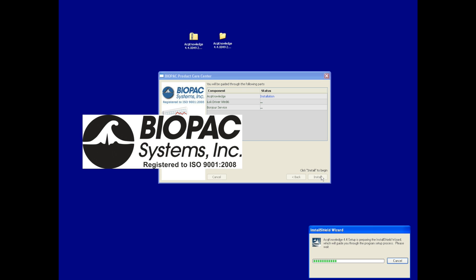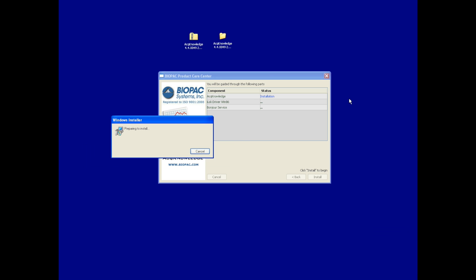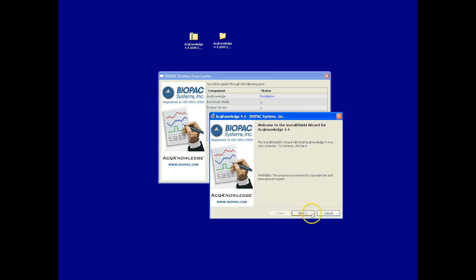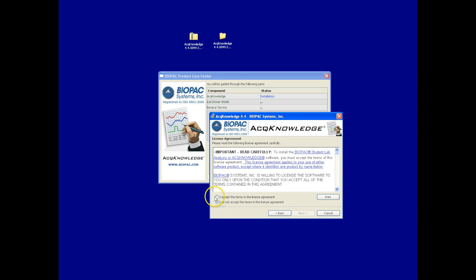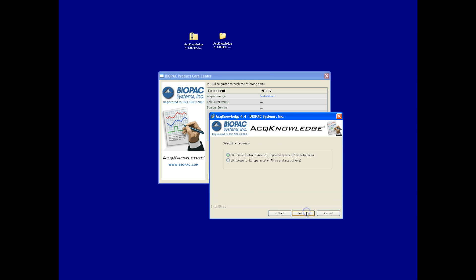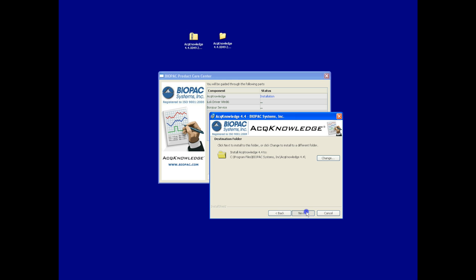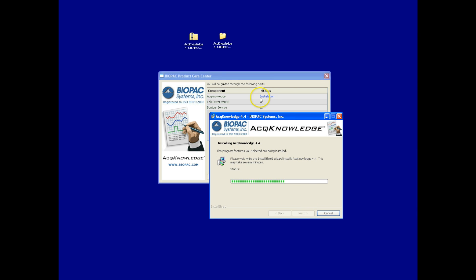When we click Install, you'll see we're now installing the Acknowledge software portion. We'll continue through this installer process and advance through the dialogues as they're presented. We'll accept the software license agreement, set our line frequency, our destination folder, and we'll begin. Now the Acknowledge software will be downloaded onto the computer. We're going to copy over the new files and complete the installation.